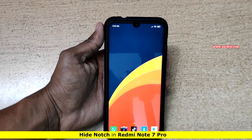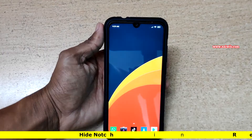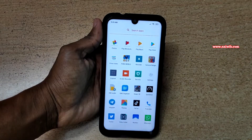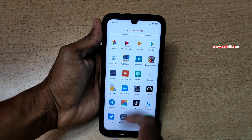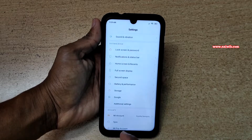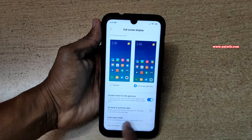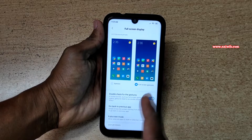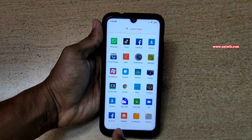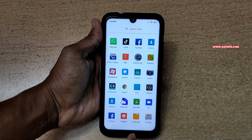In this video I am going to show you how to hide the notch on Redmi Note 7 Pro. On all Xiaomi phones there is an option to hide the notch in Settings — when you open Settings and go to Full Screen Display. On all other Xiaomi phones there is an option to hide the notch, but on Redmi Note 7 Pro there is no such option.